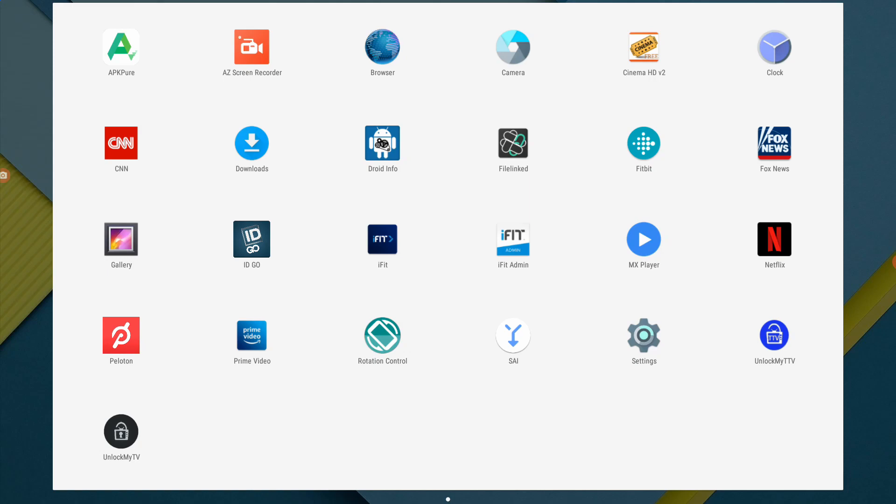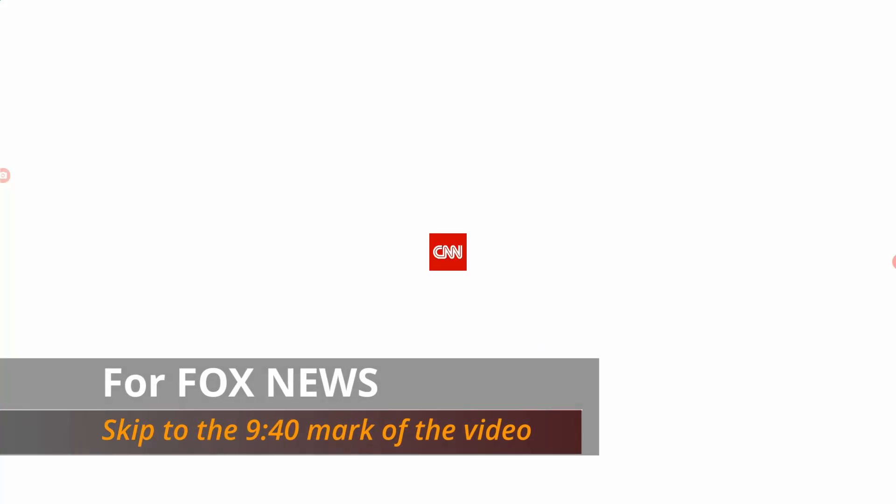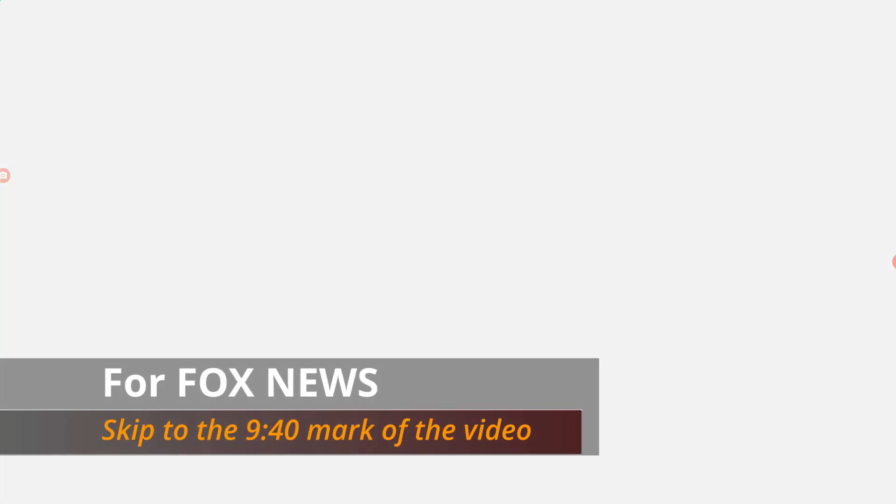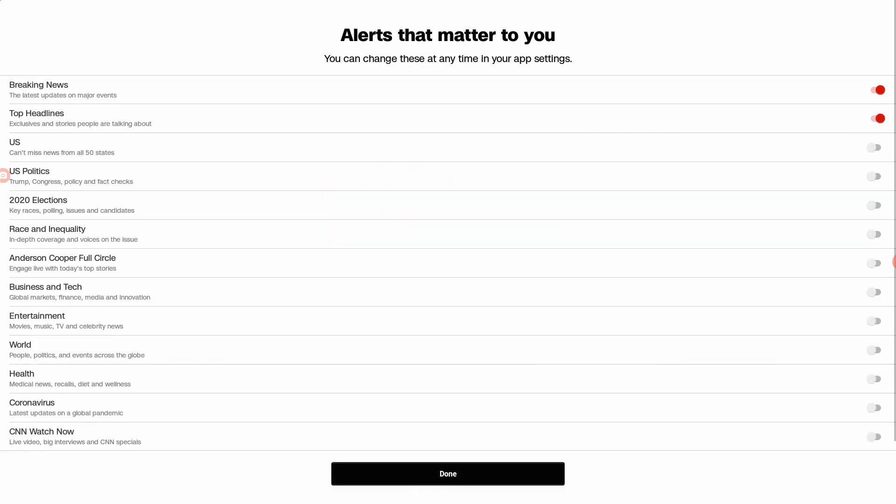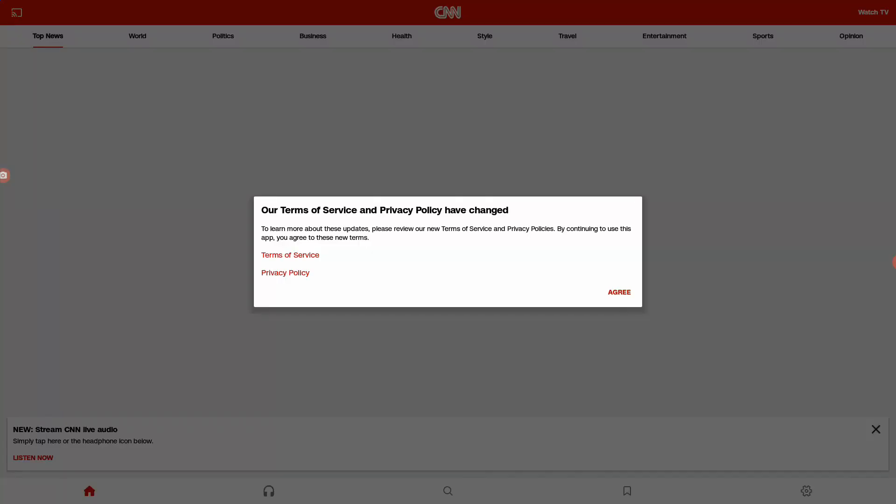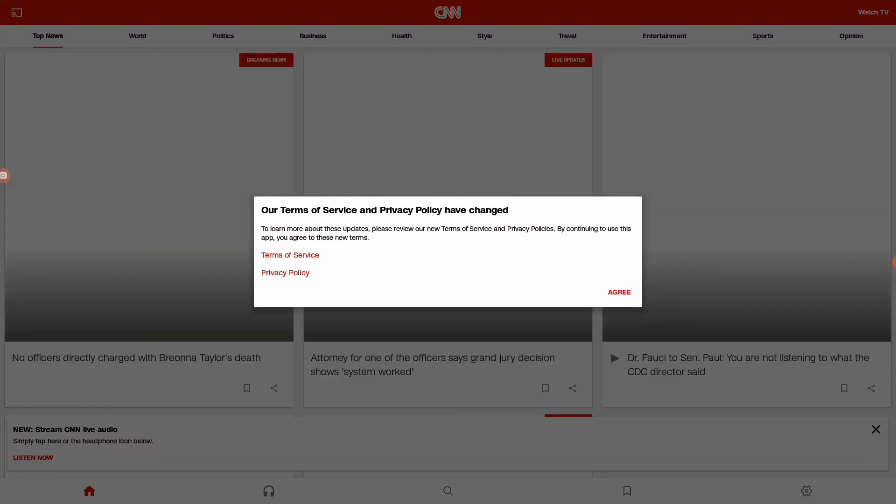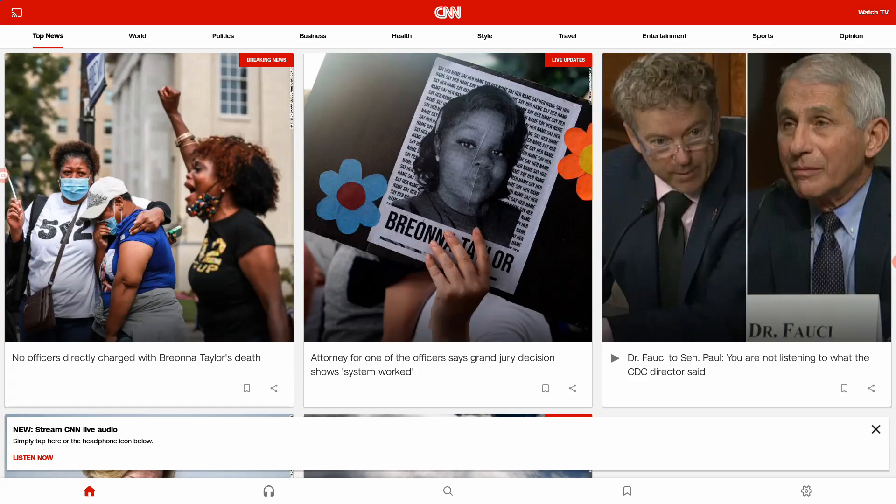Let's go ahead and click on CNN. It will ask you if you want the U.S. edition or the international edition. I'll pick the U.S. edition and then click next. And then you can pick any of these alerts. I'm not going to choose any of them at this point. I'm just going to check out the app. Click on done. Accept the terms. And here we go. We got CNN.